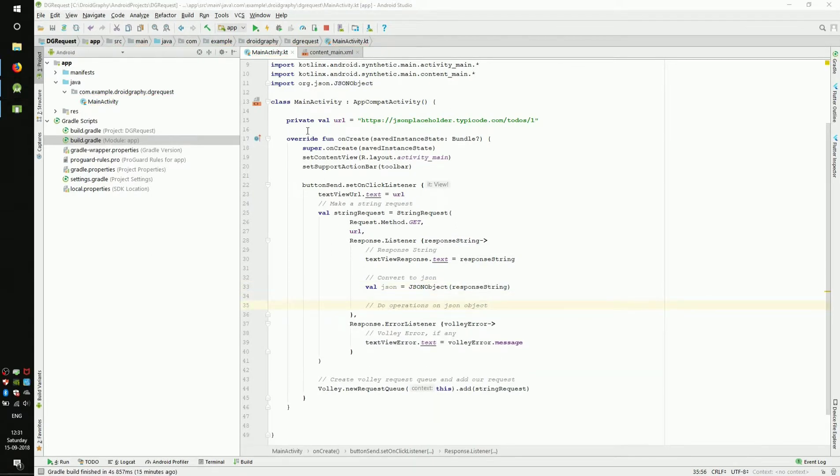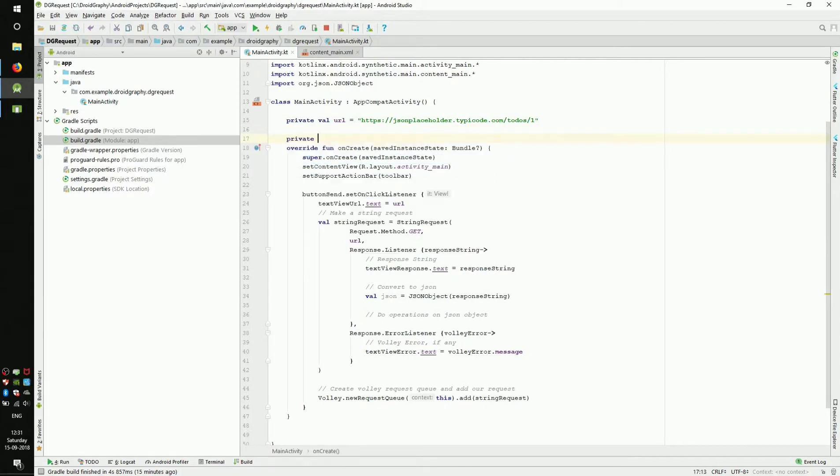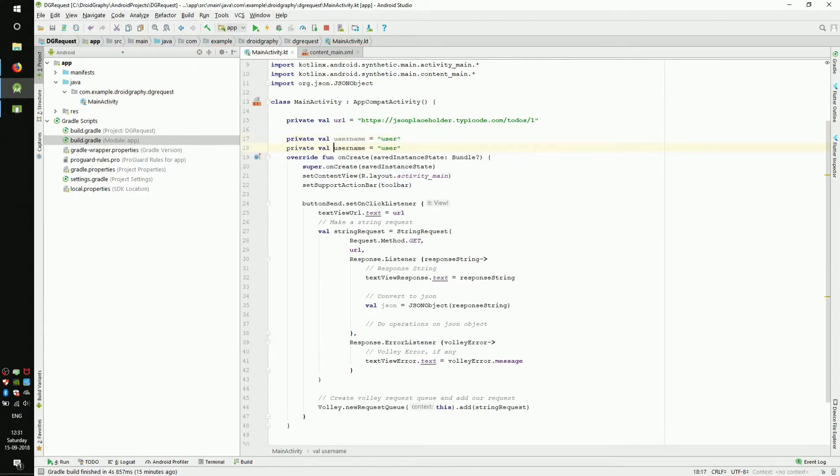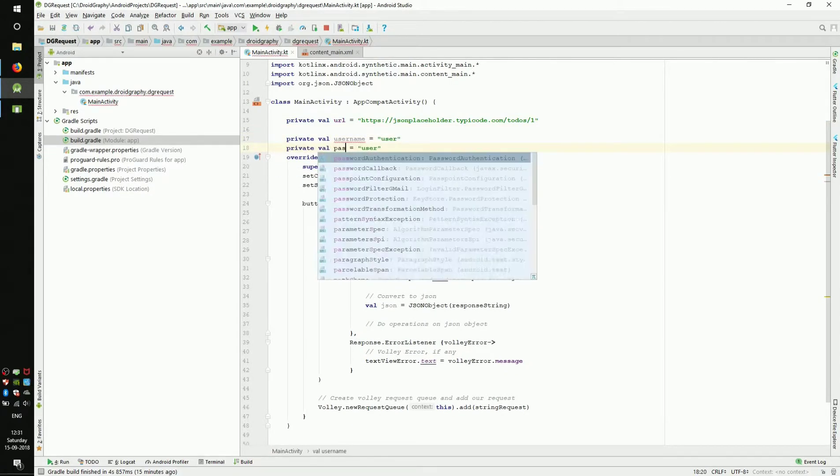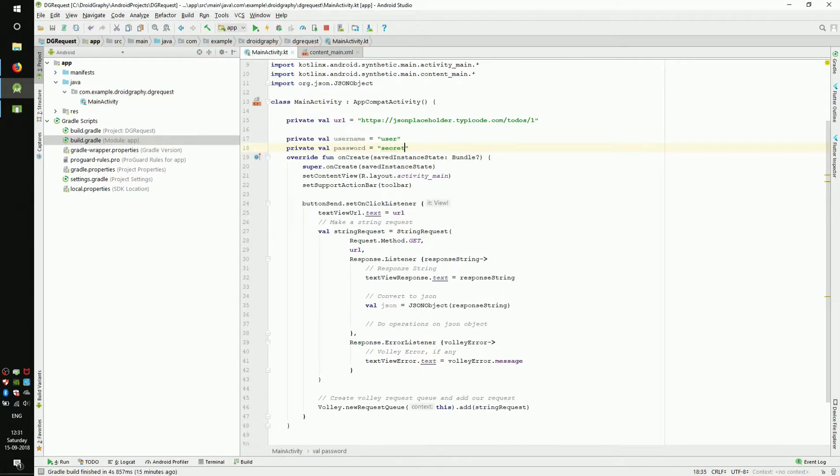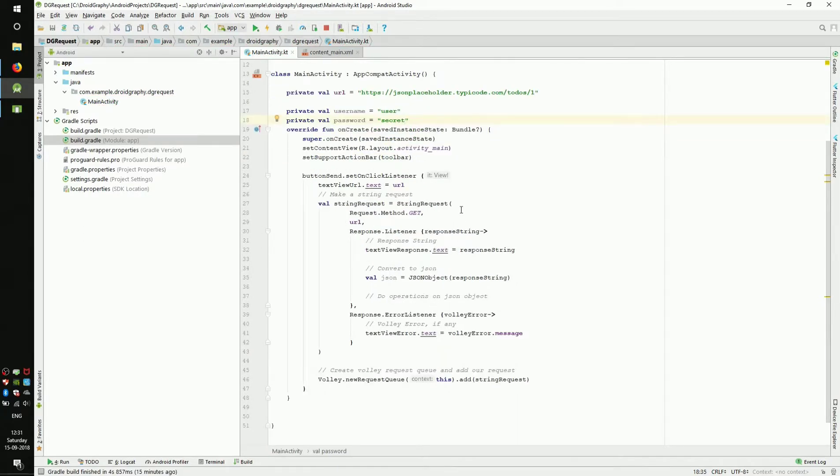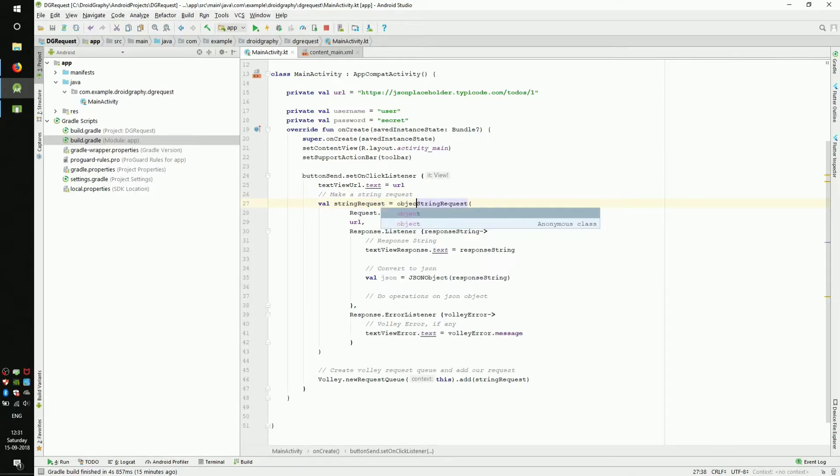Suppose we want to pass some values to the URL. For example, we have to pass username and password to a login API. We would have to modify our string request like this. Add object colon just before string request. Then,